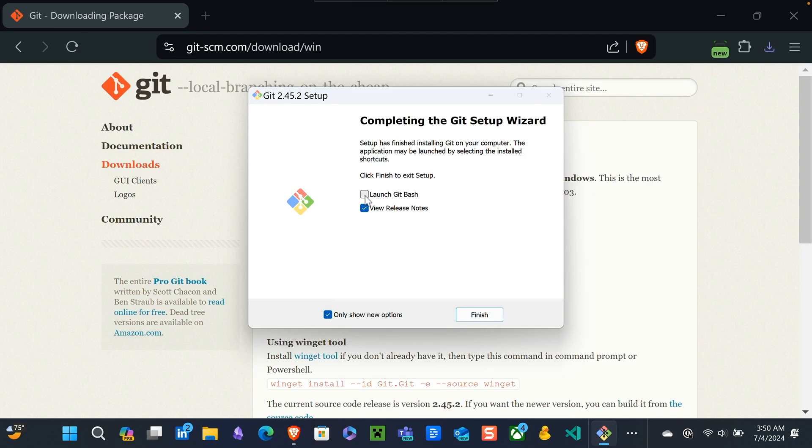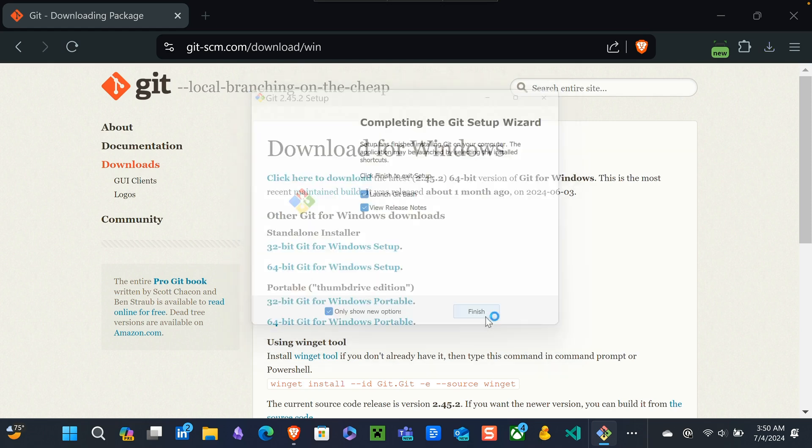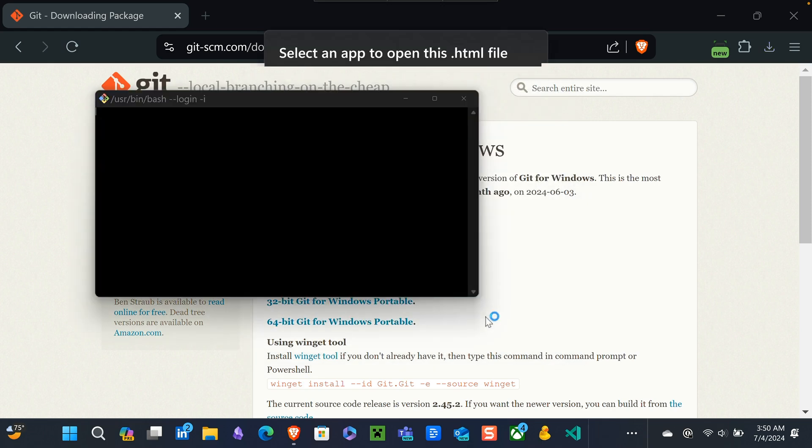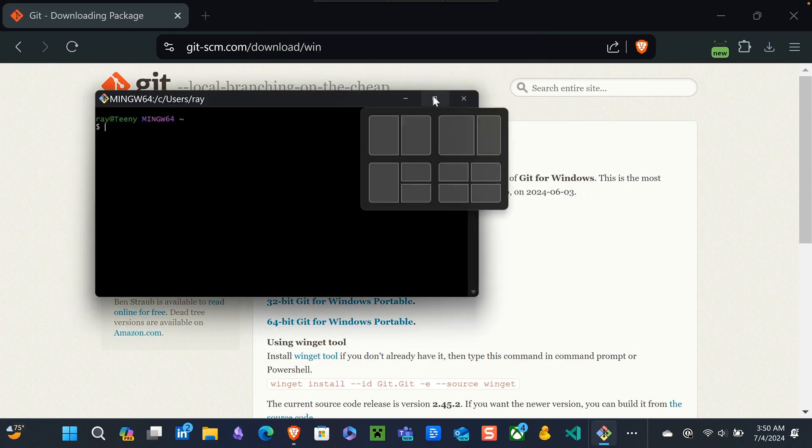This should give you the option to install Git Bash, and we'll ask it to launch it when it finishes this installation. Git Bash will allow you to run Linux commands on a Windows machine.